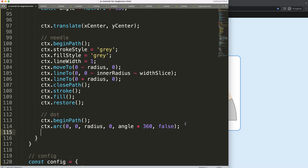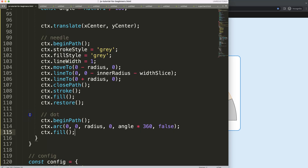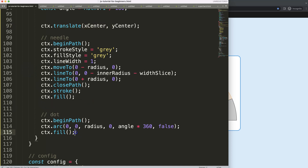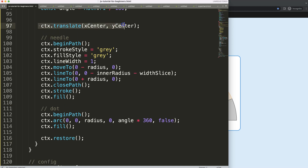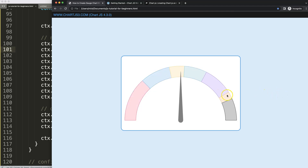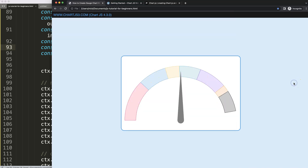Once that's done, I want to add ctx.fill to fill up the shape. If I save and refresh, you can see it moves — and the reason is the restore, which undoes everything we did with the translation and colors. So I need to make sure the restore does not fire yet, so we maintain the structure set by the translate. If I refresh now, it works nicely.